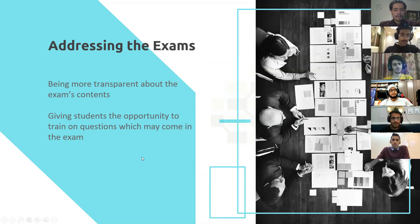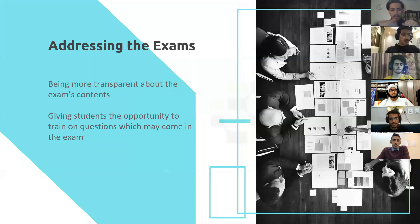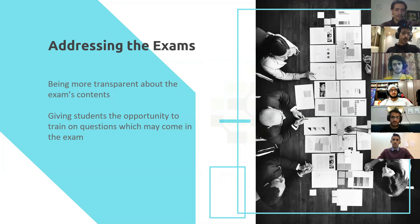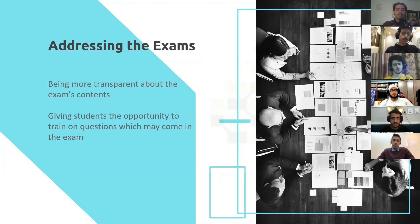When students are given the opportunity to work on previous questions, even though the rates will be higher, the students would be achieving their course learning objectives and would be more prepared for coming courses.